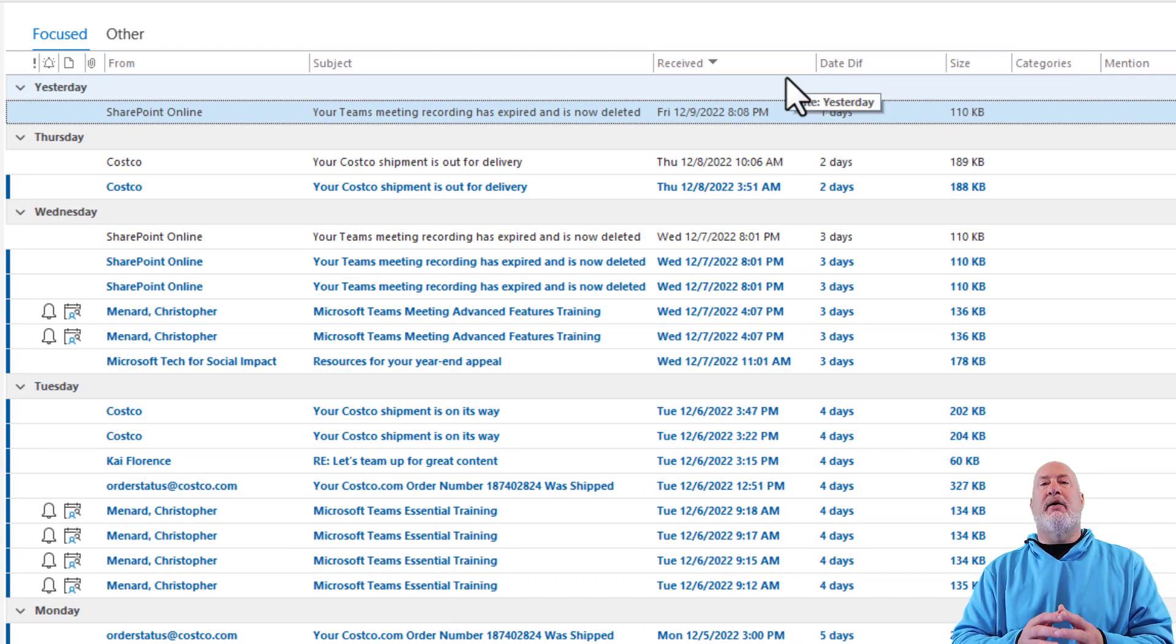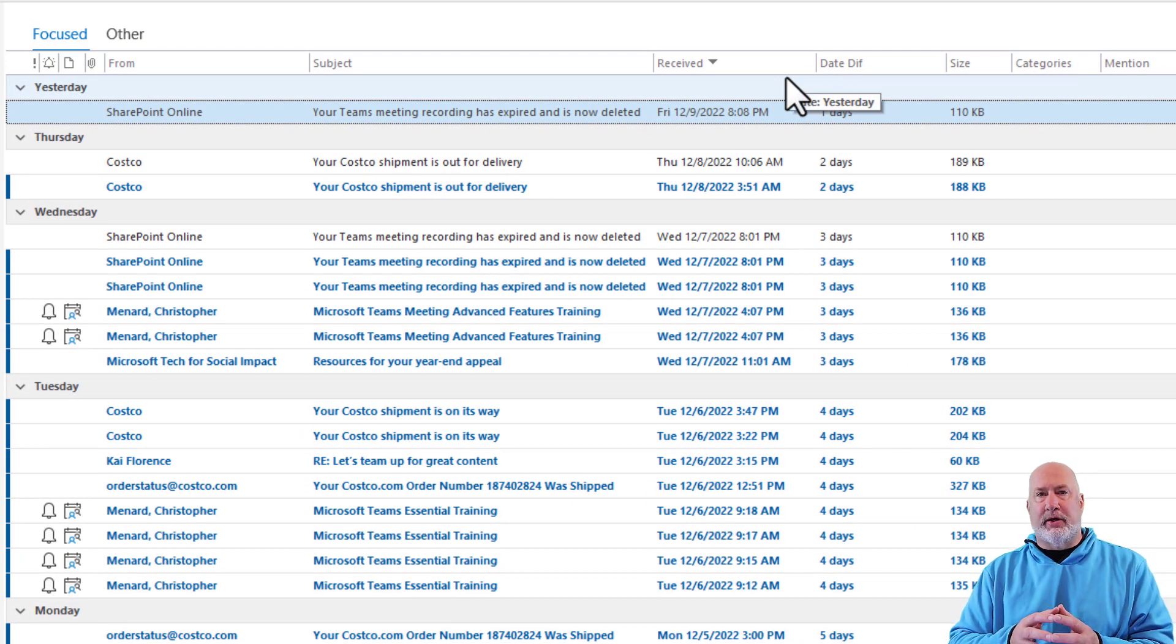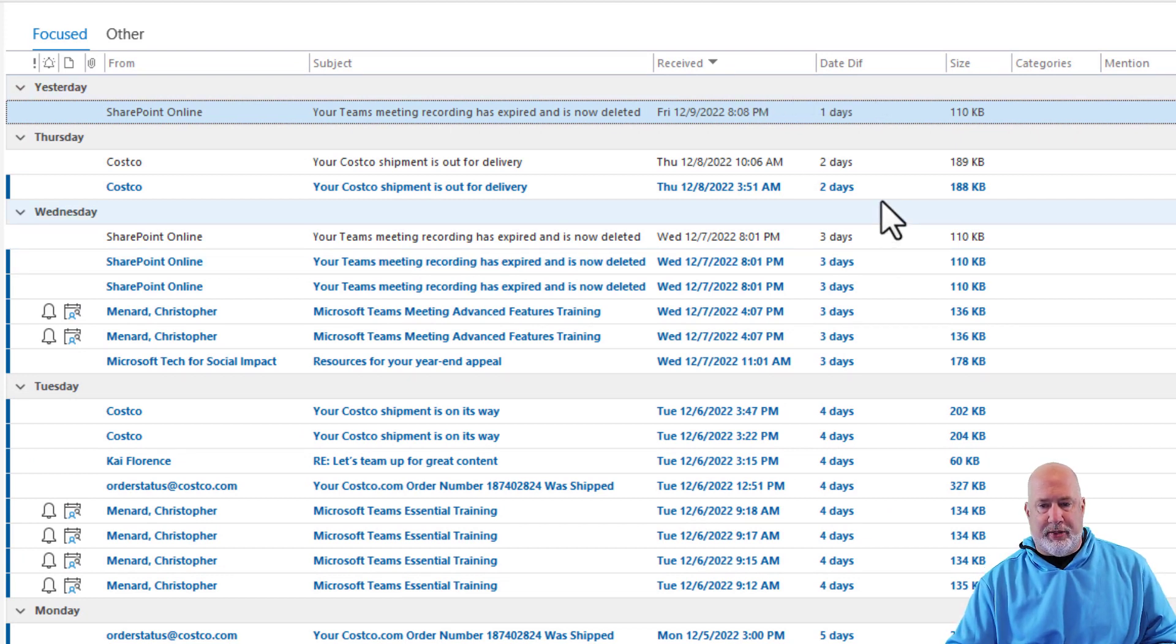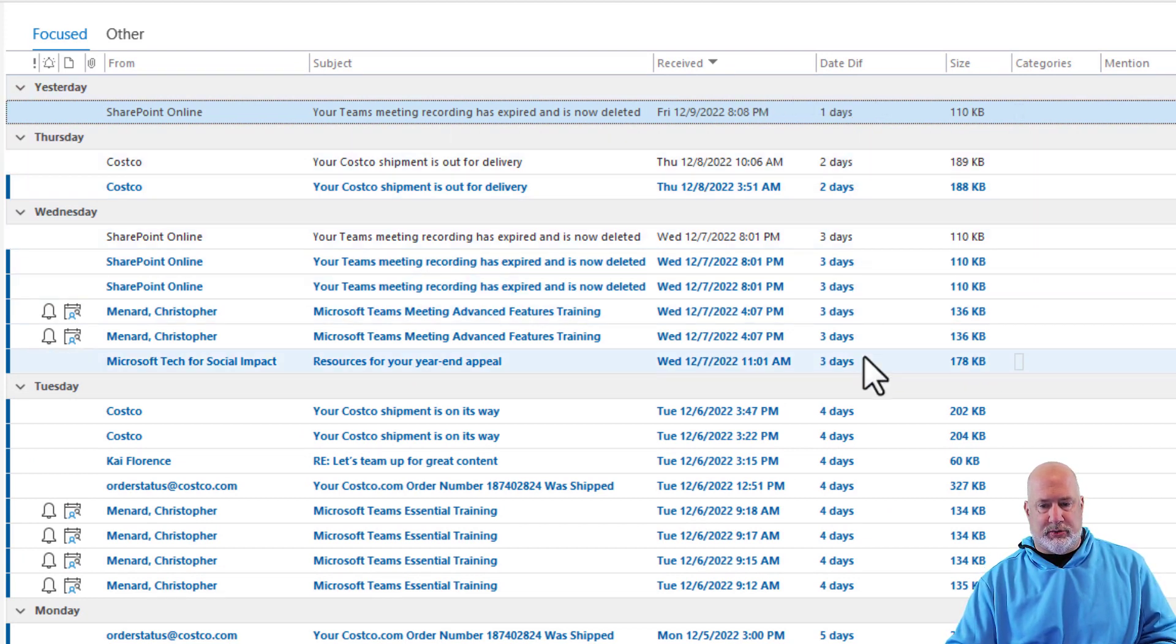So now I have a field called date diff up here. And by the way, you can see one day, two days, three days, four days.